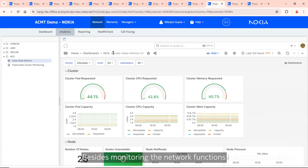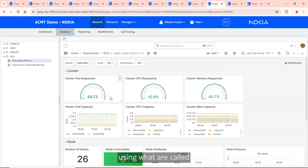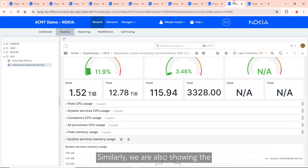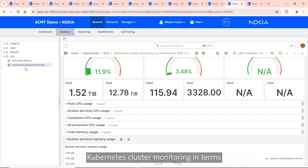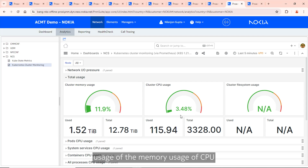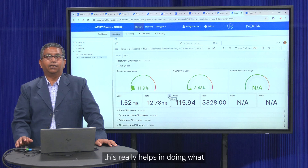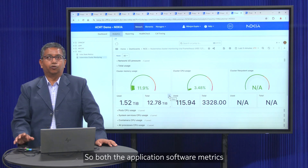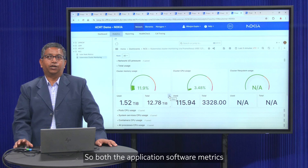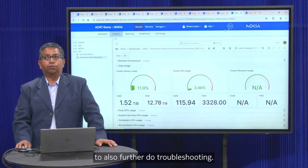Besides monitoring the network functions like CMM, UDM, and NPC, we are also monitoring the underlying NCS infrastructure using Kubestat metrics, which are also collected in Victoria Metrics. We also show Kubernetes cluster monitoring in terms of memory usage, CPU usage per pod, per process, and so on. This enables what we call vertical correlation, where both application software metrics and underlying infrastructure metrics can be correlated to further aid troubleshooting.